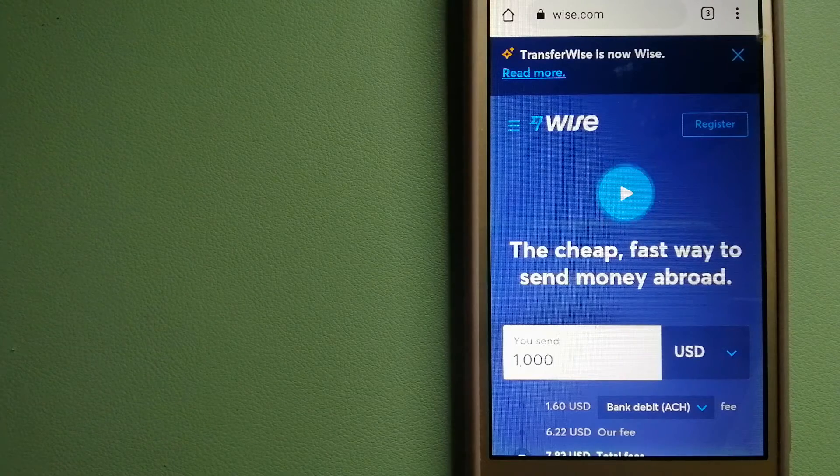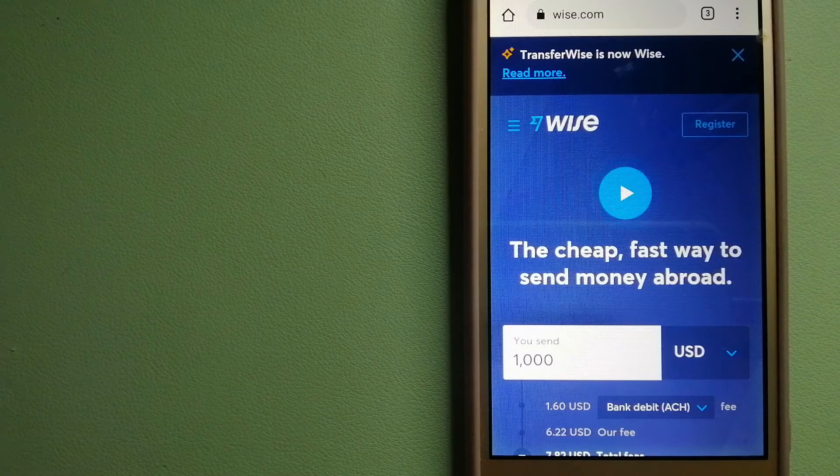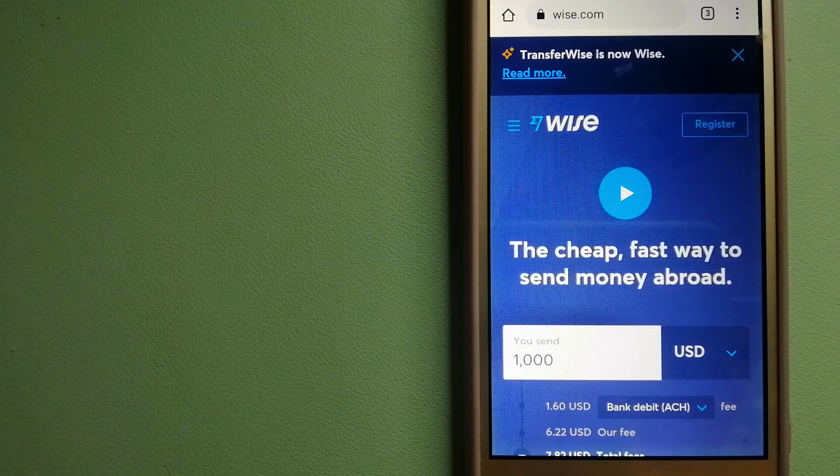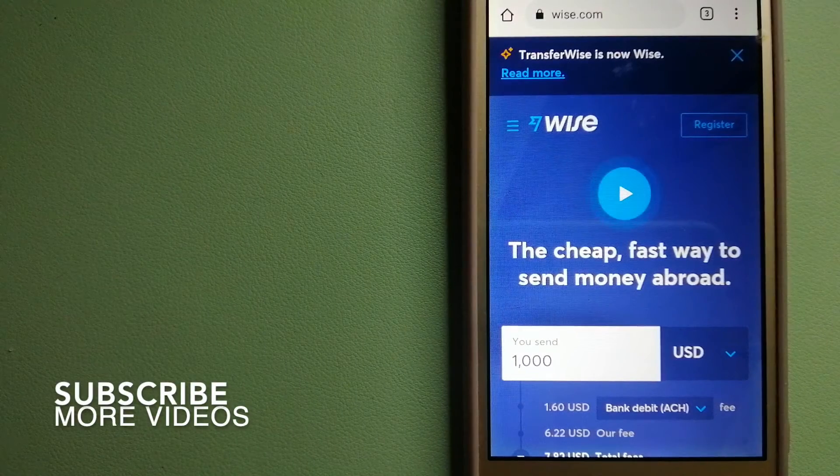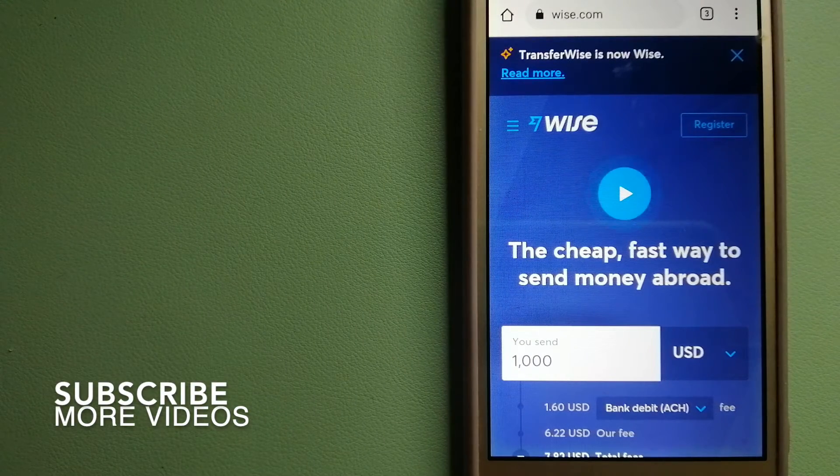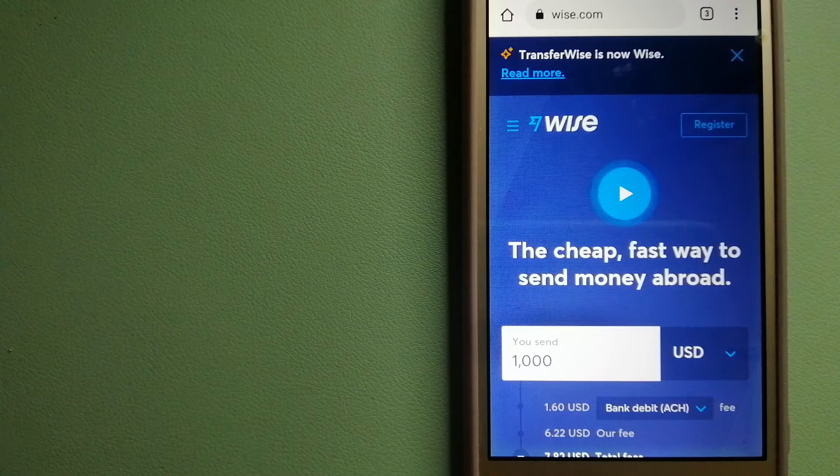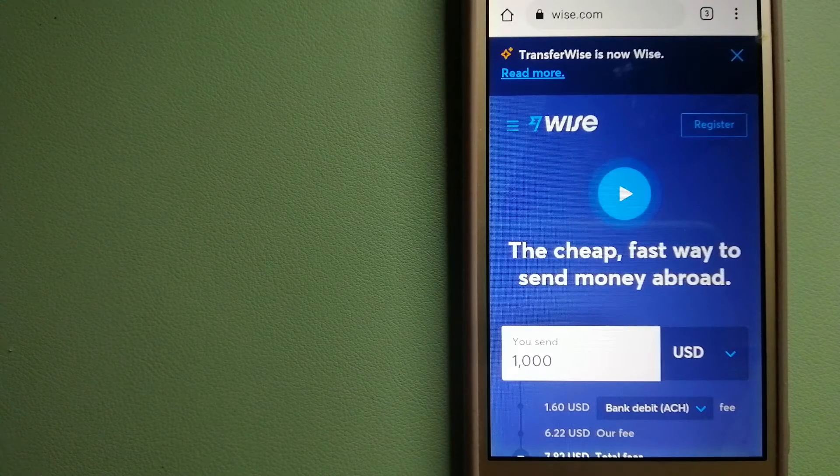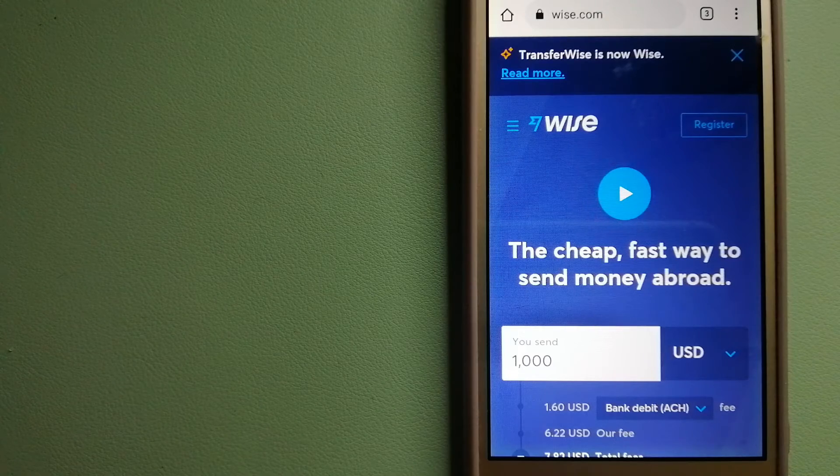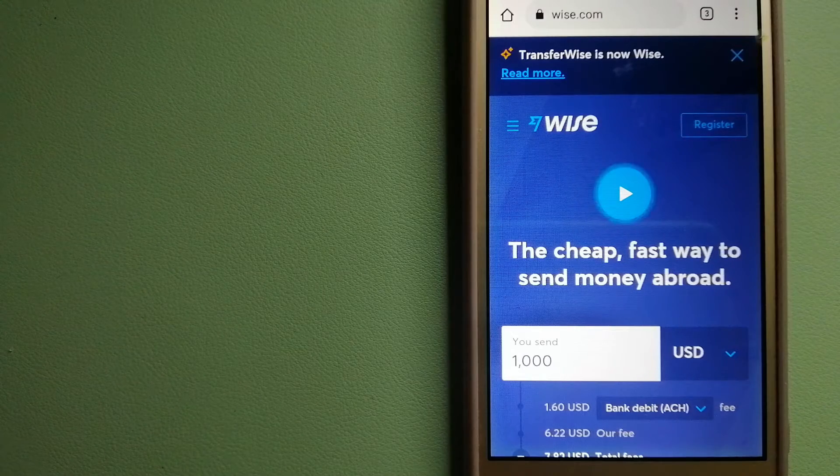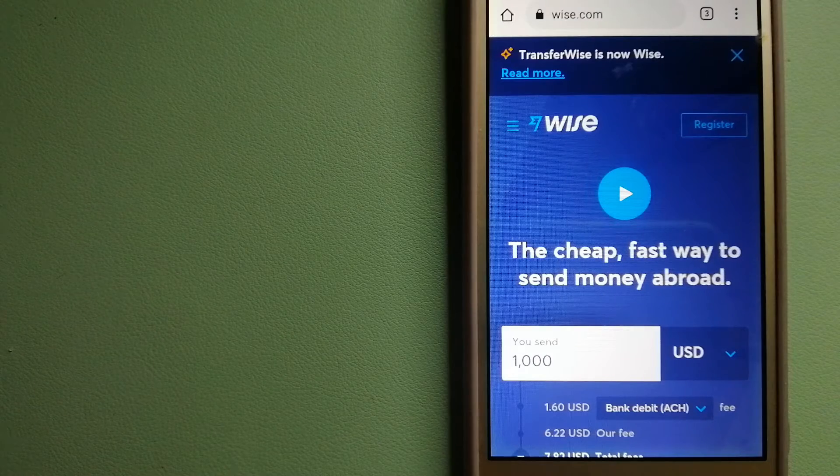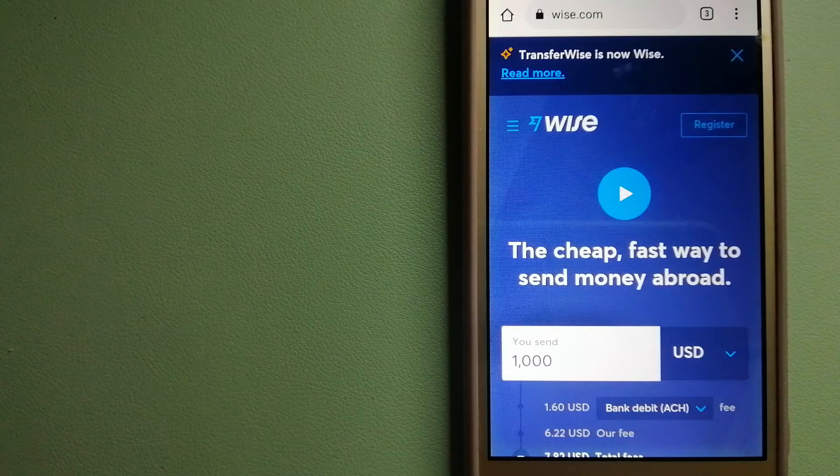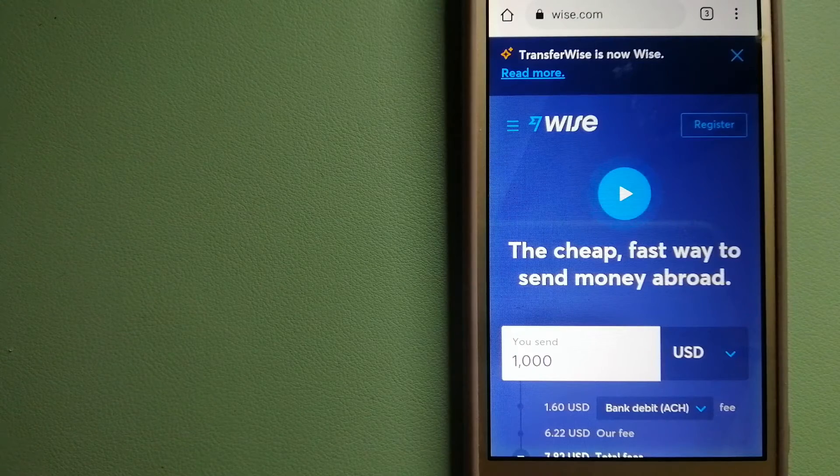Transferring money from Netherlands to Uruguay, we have top three ways for you. Our first option is Wise, formerly TransferWise. People on every continent are choosing Wise to help them live, travel, and work internationally. They offer the fairest and easiest way to send money overseas.